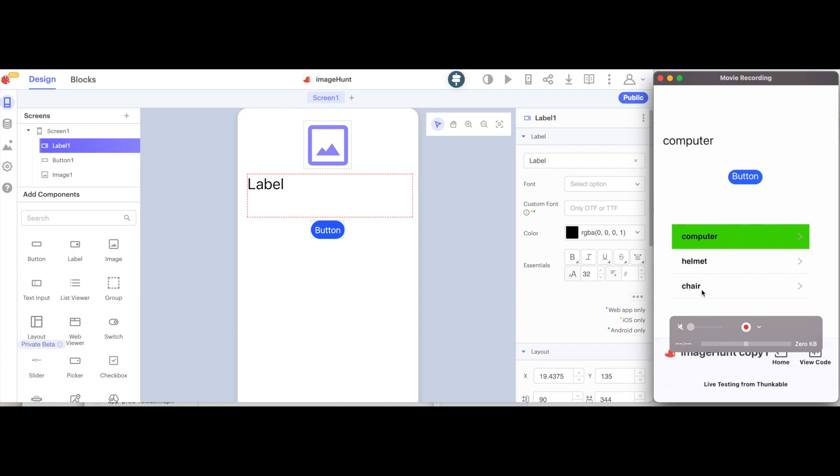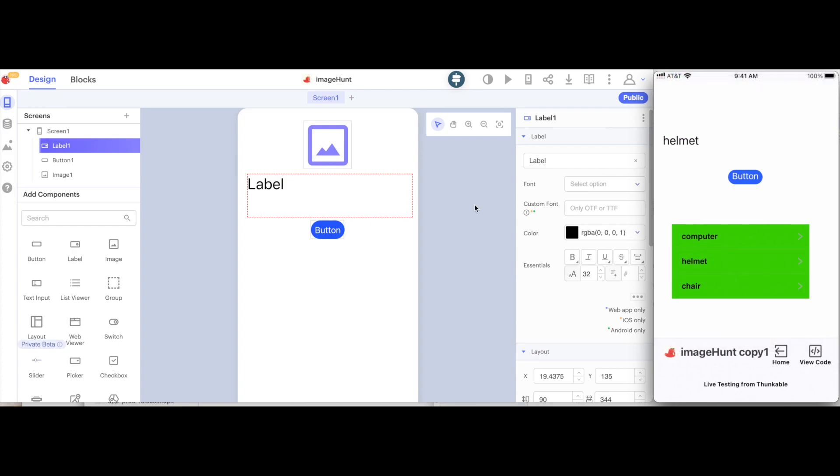The background color of the item here becomes green. If I tap on chair, it becomes green and I see it, and if I tap on the helmet item, then it also turns green and I see it here. So, let's get started making this.